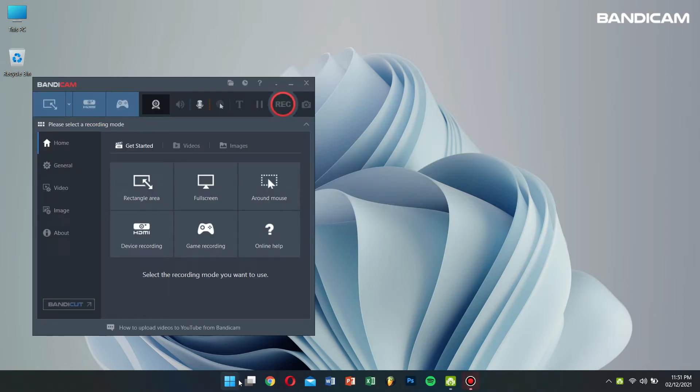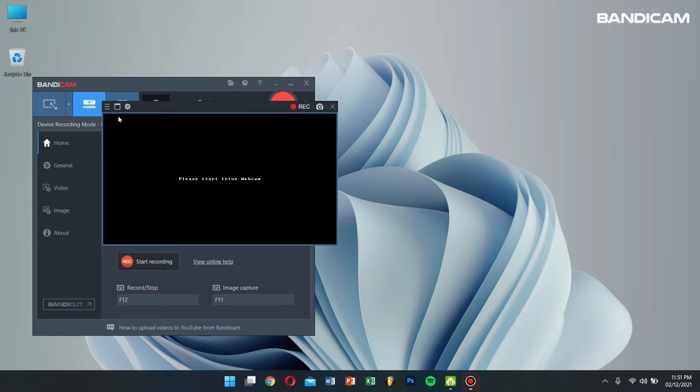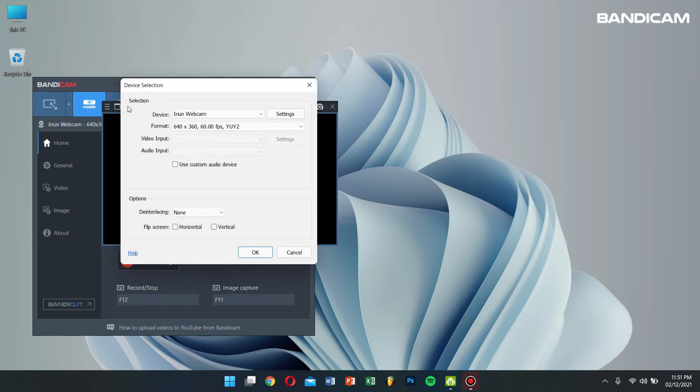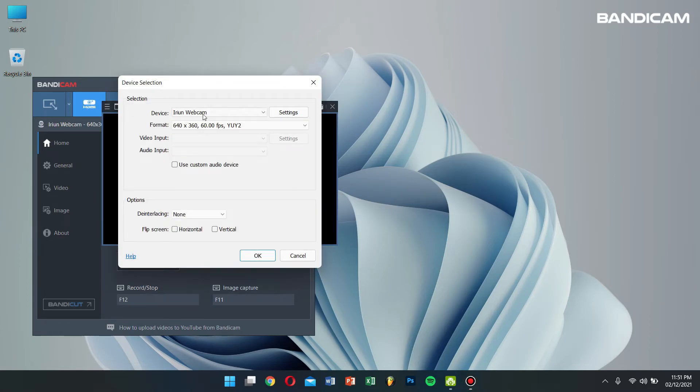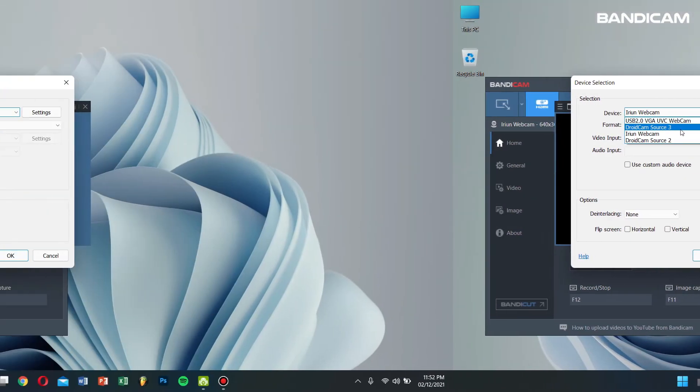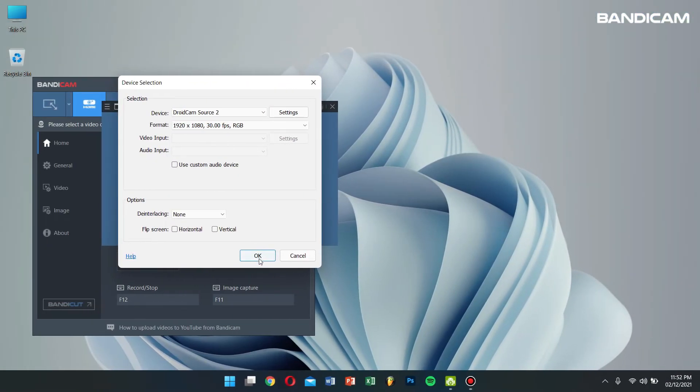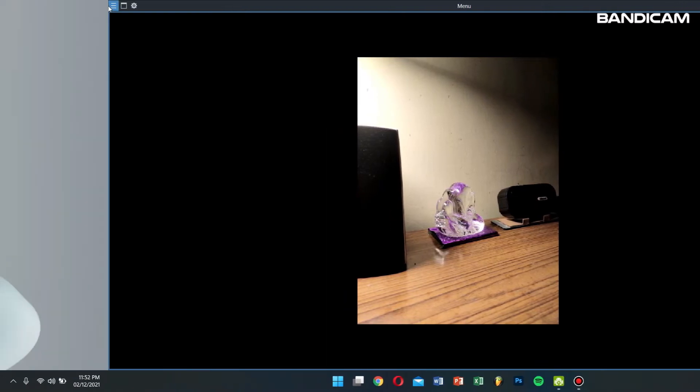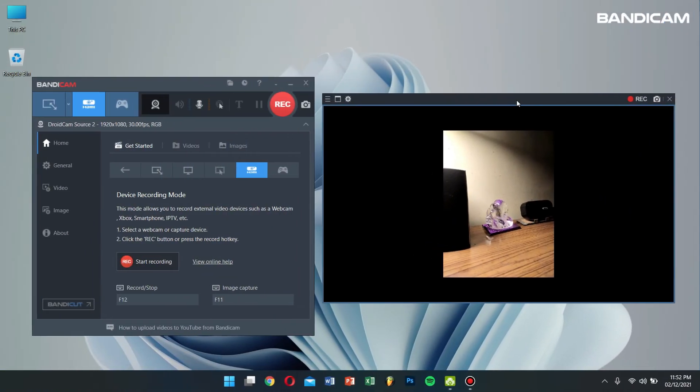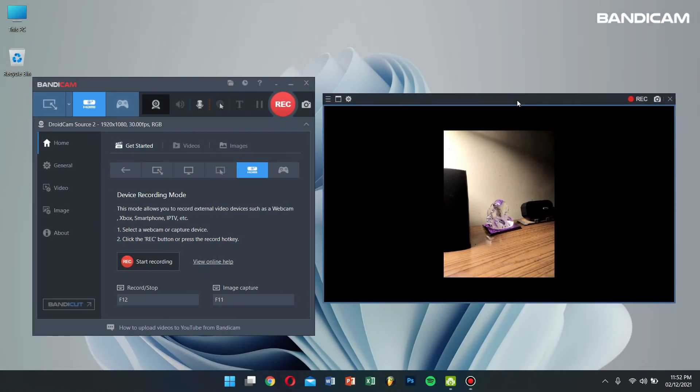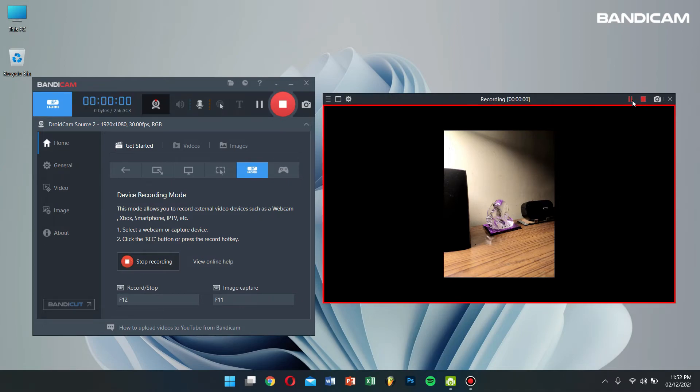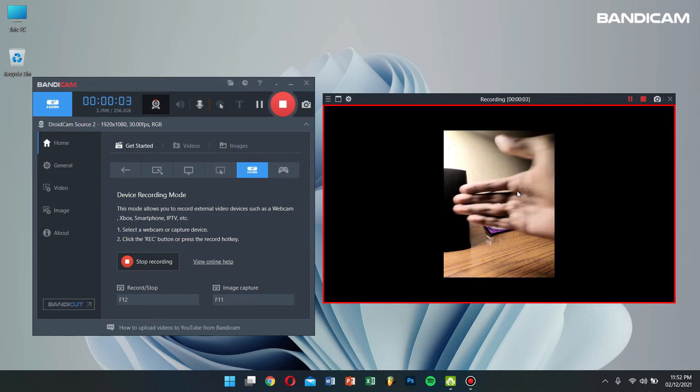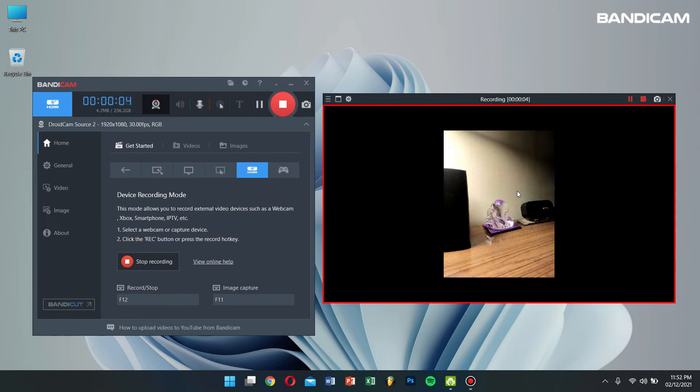Click on the device recording mode. Click on the Settings button and select the DroidCam Source 2 or DroidCam Source 3. And that's it! Now if you click on the record button, you can record the camera of your smartphone which is connected to your PC as a webcam device.